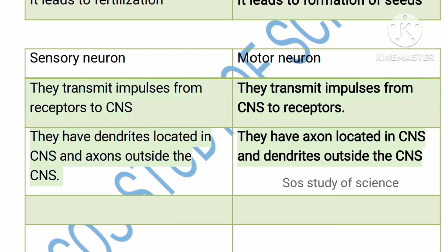Sensory neurons transmit impulses from the receptor to the central nervous system — which may be the brain or spinal cord depending on the action. Motor neurons transmit impulses from the central nervous system back to the effector. Whatever information is carried by the sensory neuron is processed and brought back by the motor neuron.